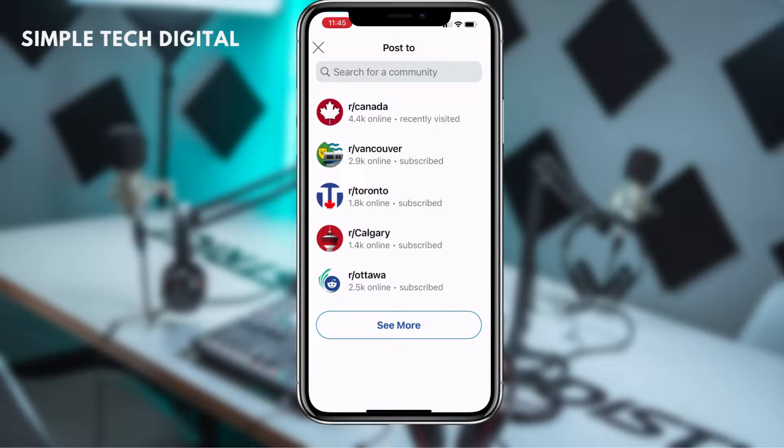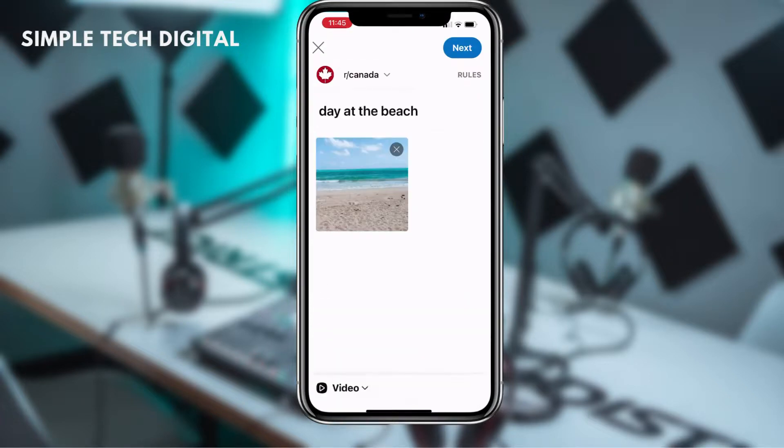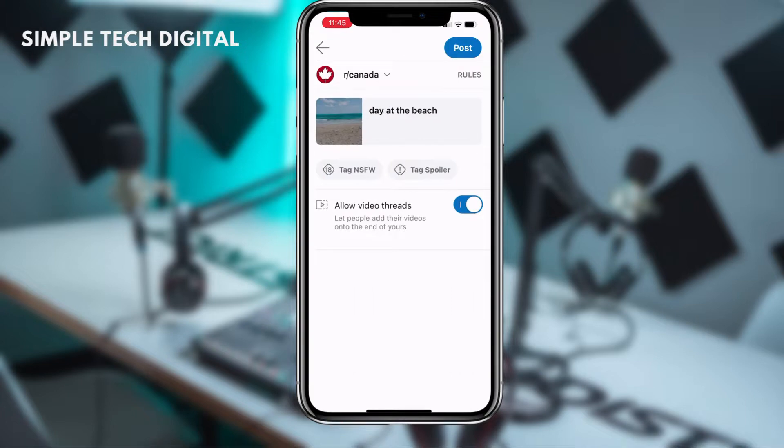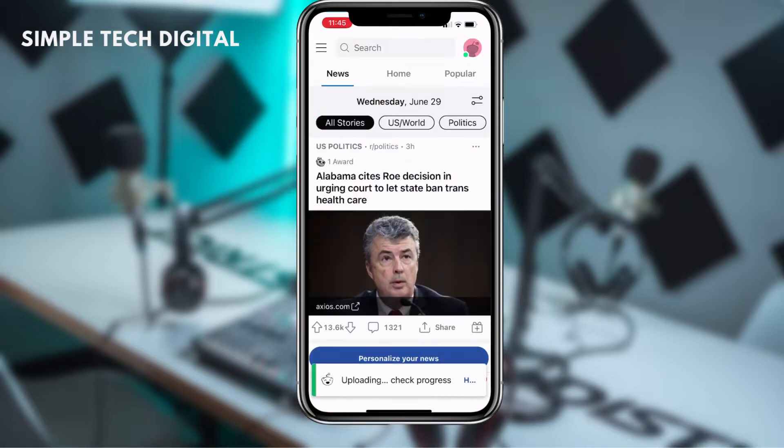From here, you're just going to select where you would like to post your video to. And after you've selected that, you're just going to click on post in the top right corner, and that video will be uploaded to Reddit.